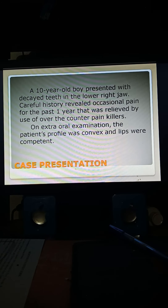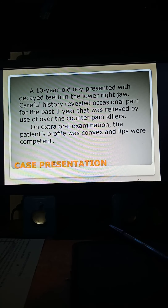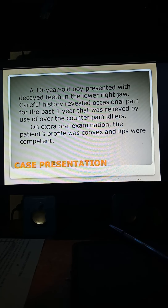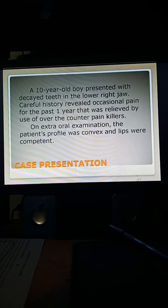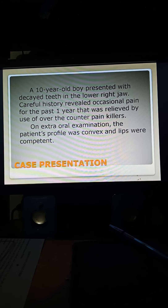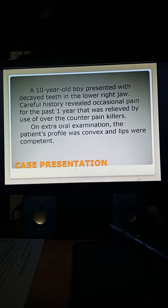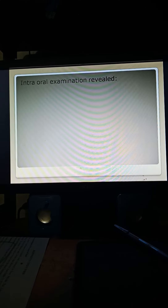In our case presentation, a 10-year-old boy presented with decayed teeth in the lower right jaw. Careful history revealed occasional pain for the past one year, relieved by use of over-the-counter painkillers. On extra-oral examination, the patient's profile was convex and lips were competent. Intra-oral examination revealed the following findings.